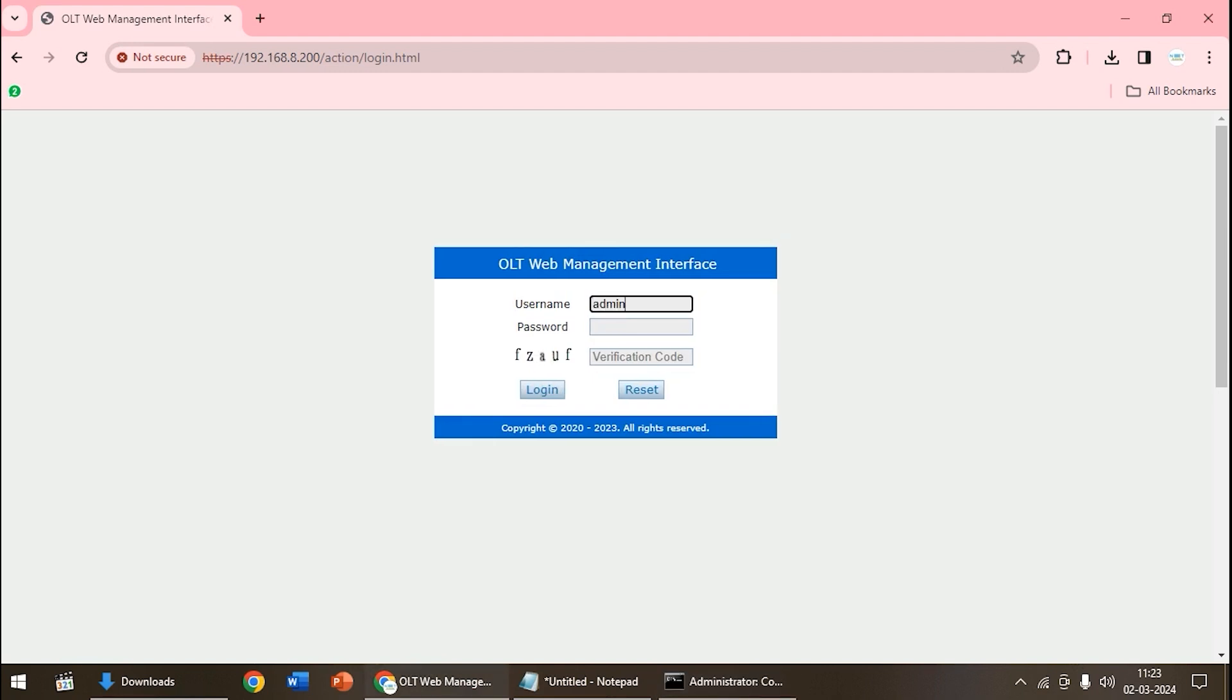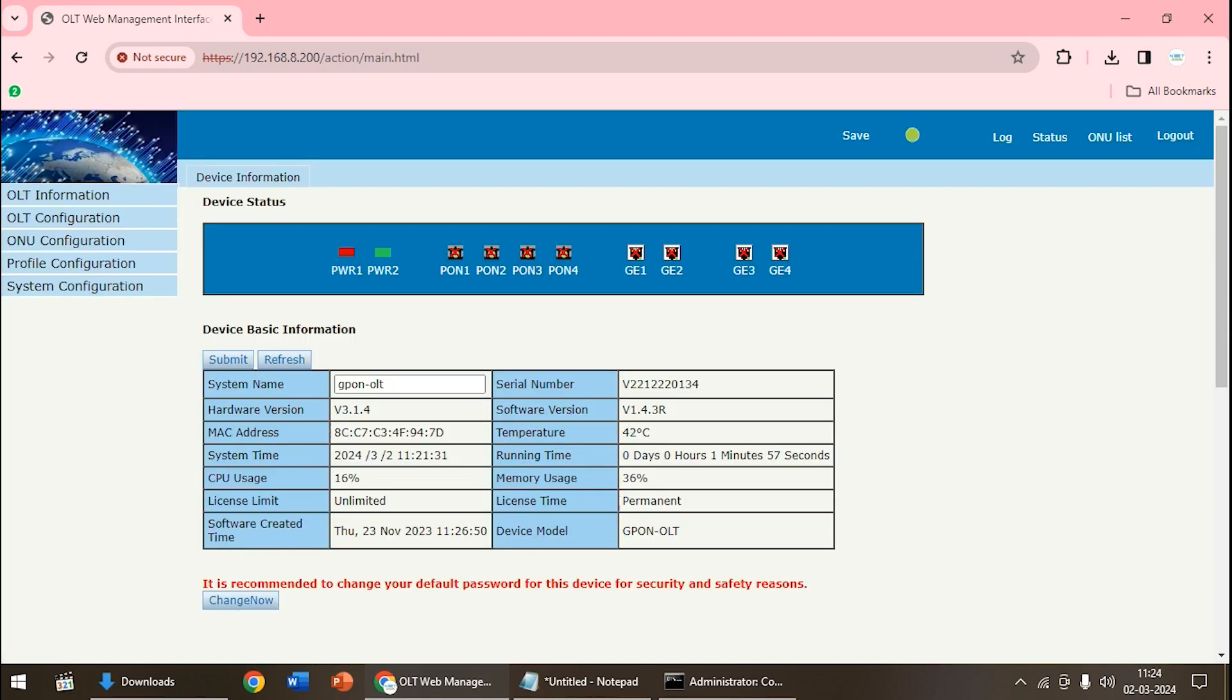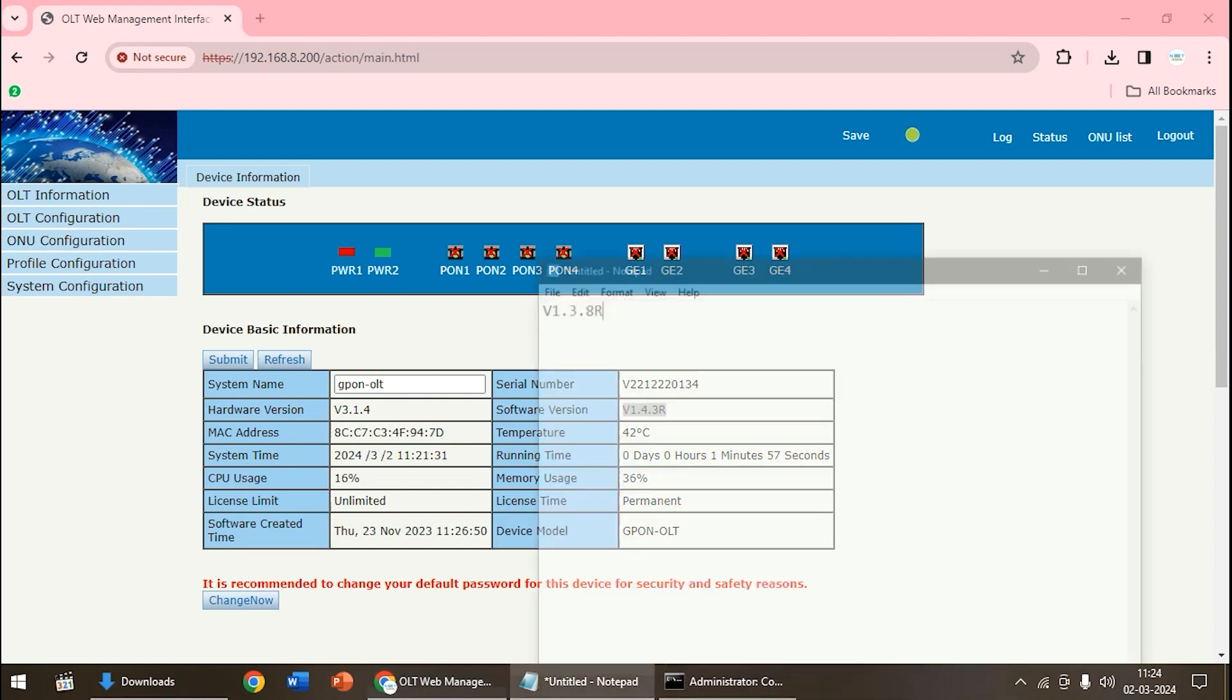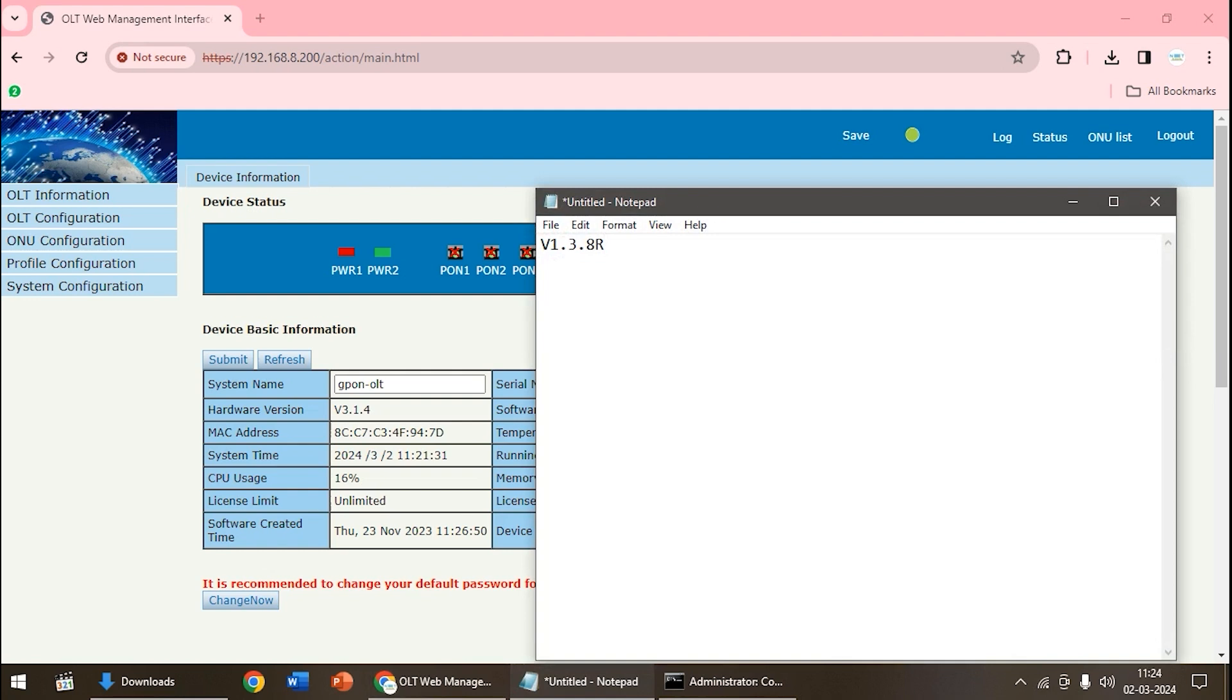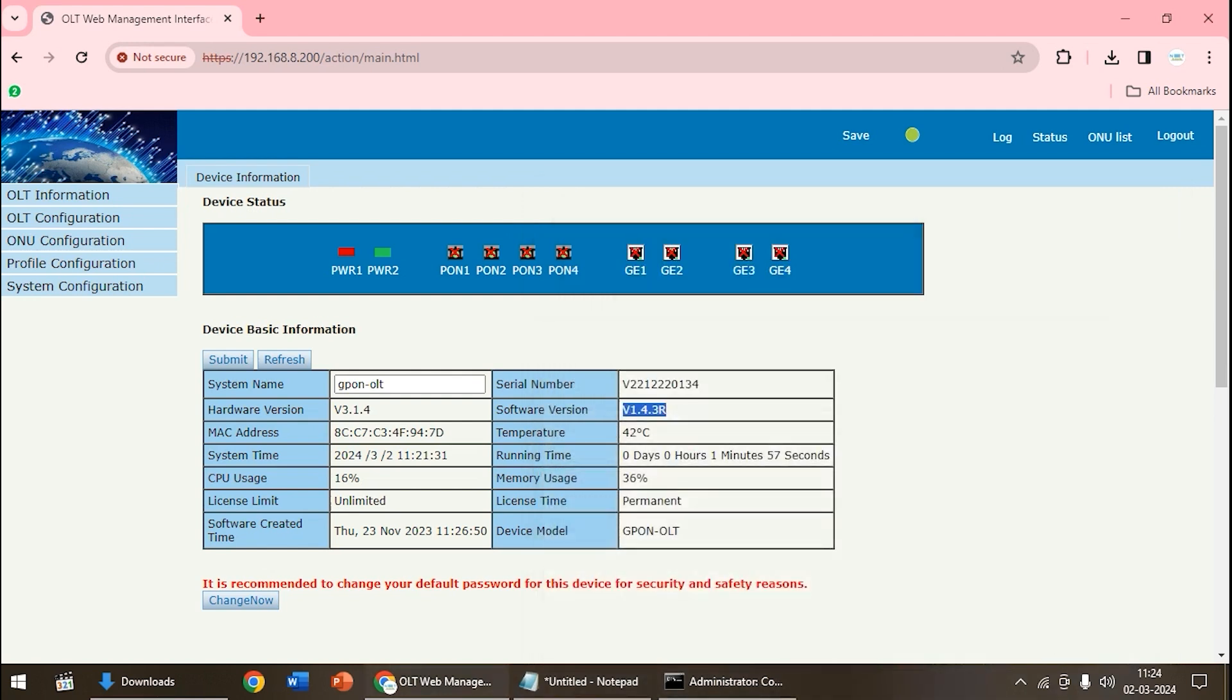Refresh the web interface and login to OLT again. Now let us see which is the software version. It is version 1.4.3r. Let us see which is the first firmware we had. Already copied it in notepad. Now version 1.3 has been updated to v4. The first firmware was version 1.3.8r. This is how we have updated the web interface through a PuTTY firmware.